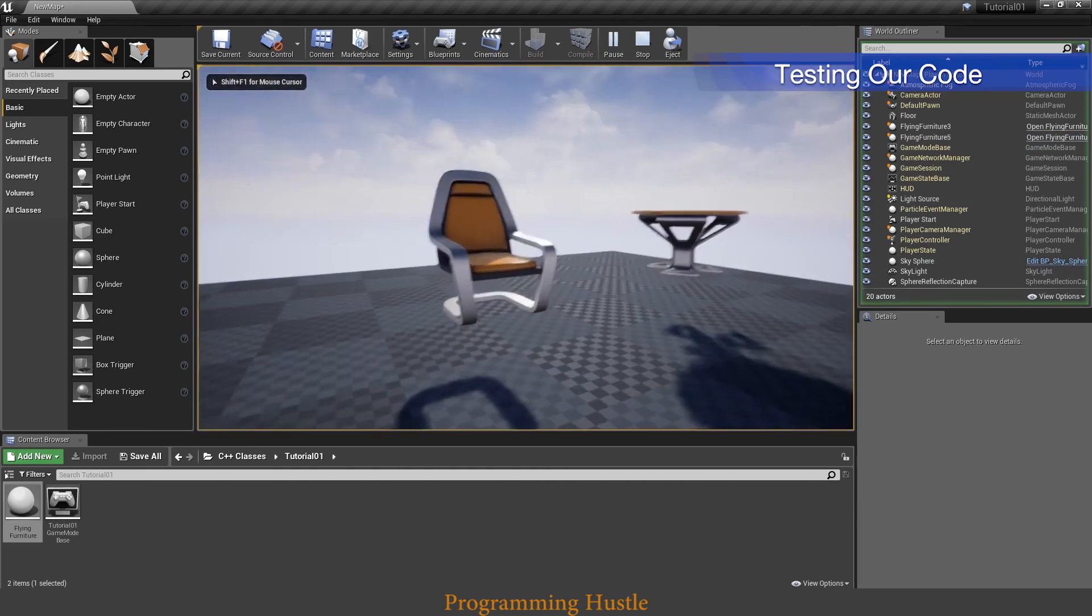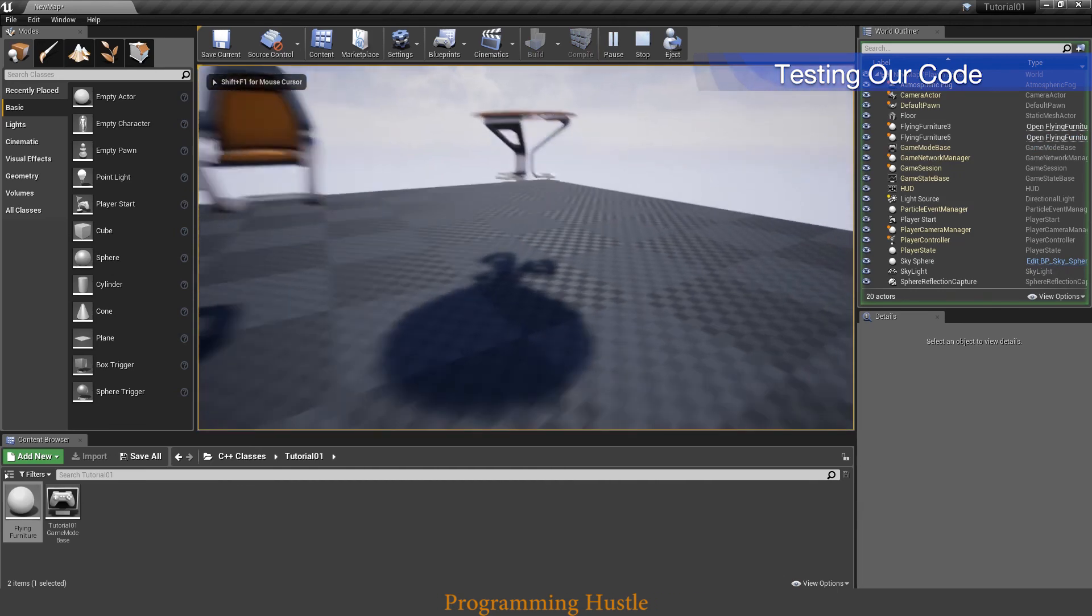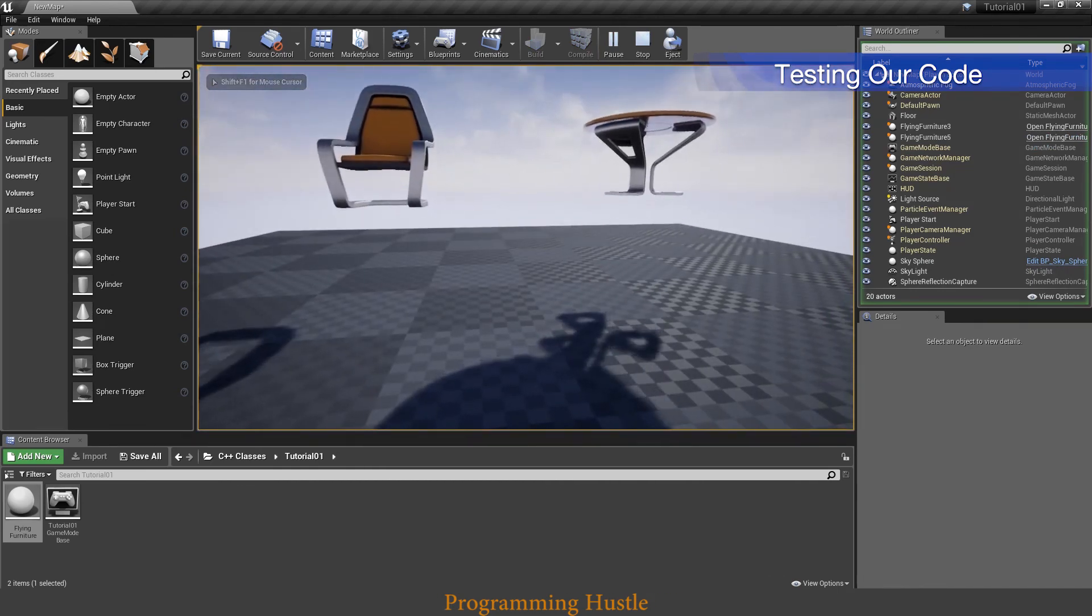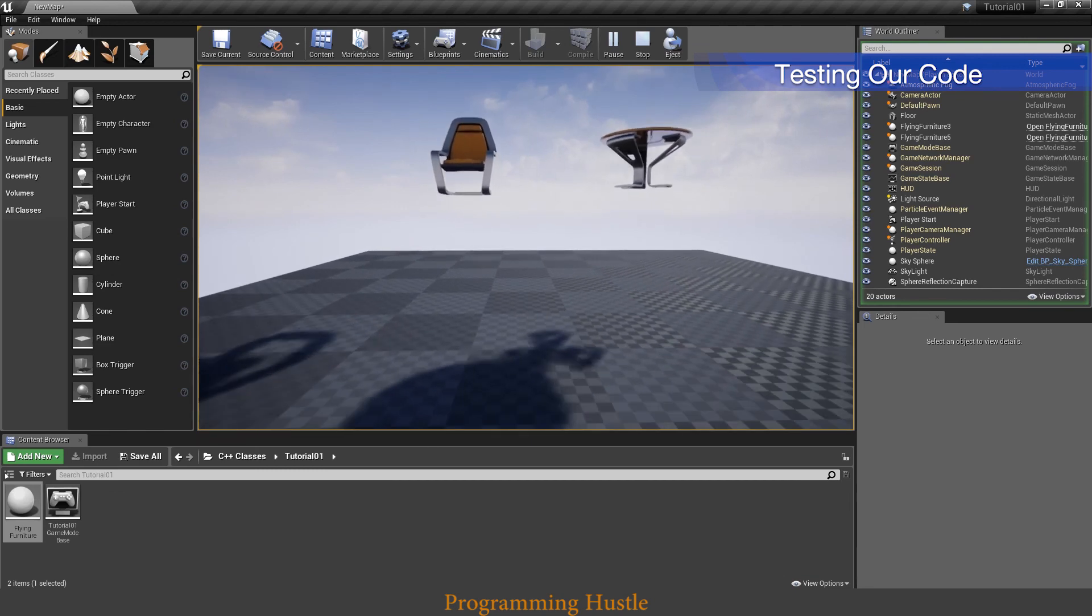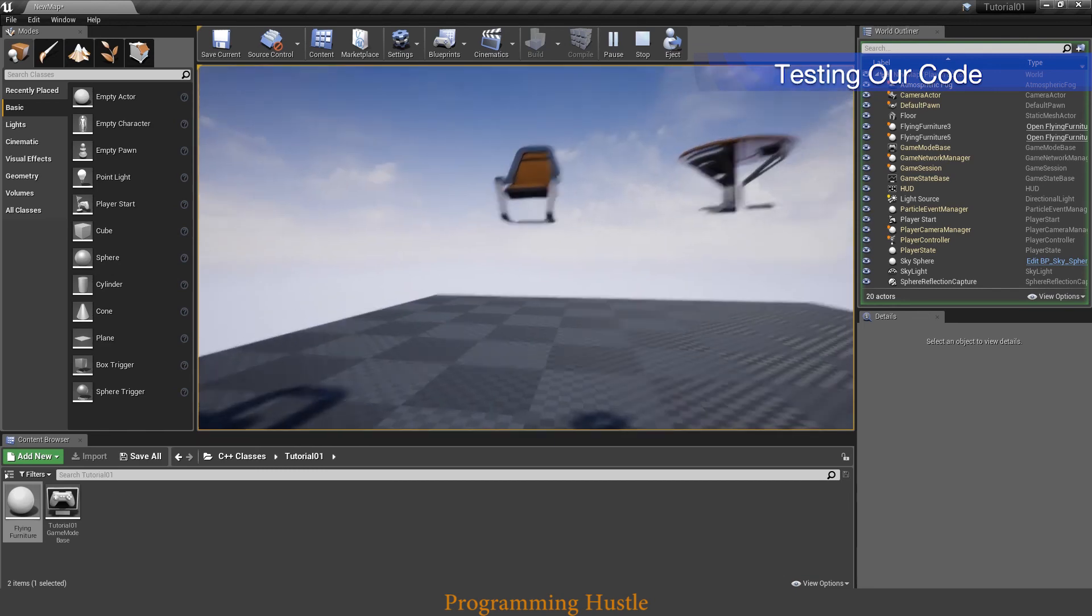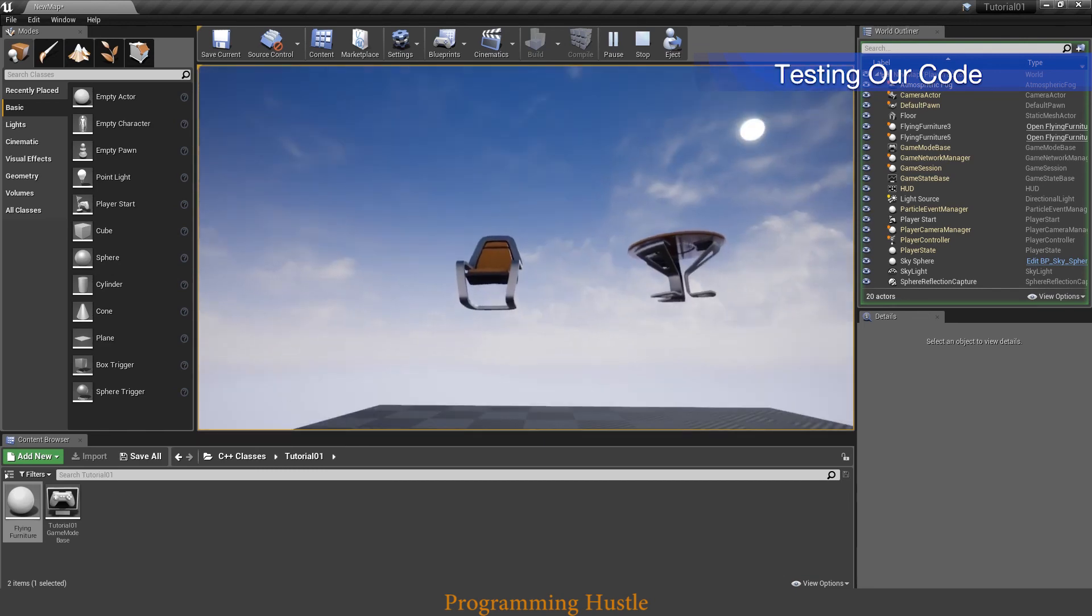So as you can see, our code is working and our objects are flying high in the sky.